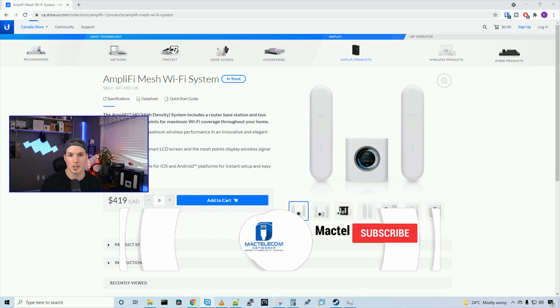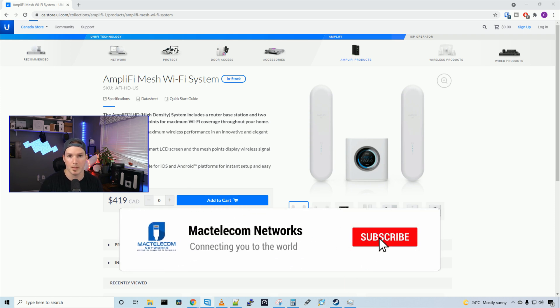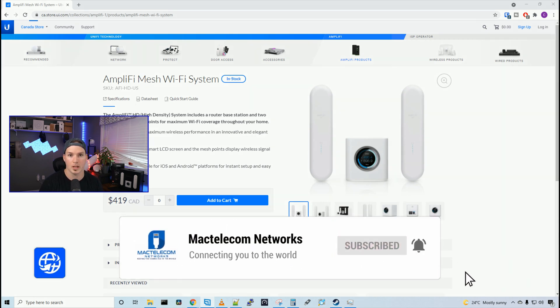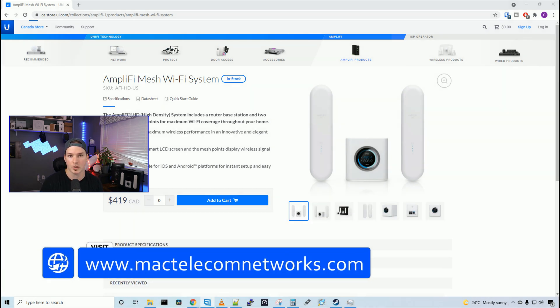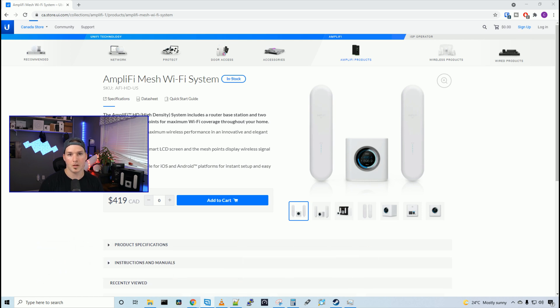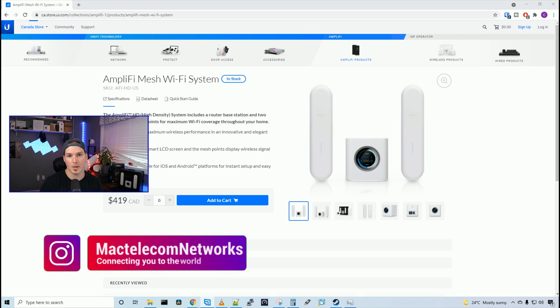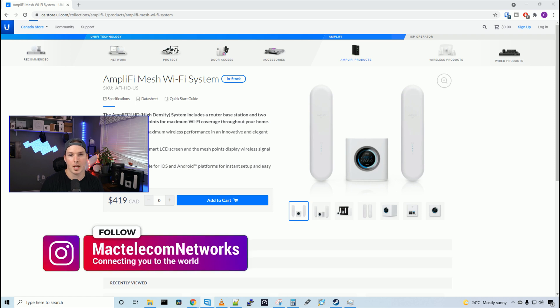If you're new here, please hit the subscribe button and the bell icon. If you'd like to hire me for network consulting, visit www.mactelecomnetworks.com. You'd find us on Instagram at MacTelecom Networks and we have a Discord server and Amazon storefront. I'll put a link in the description below.